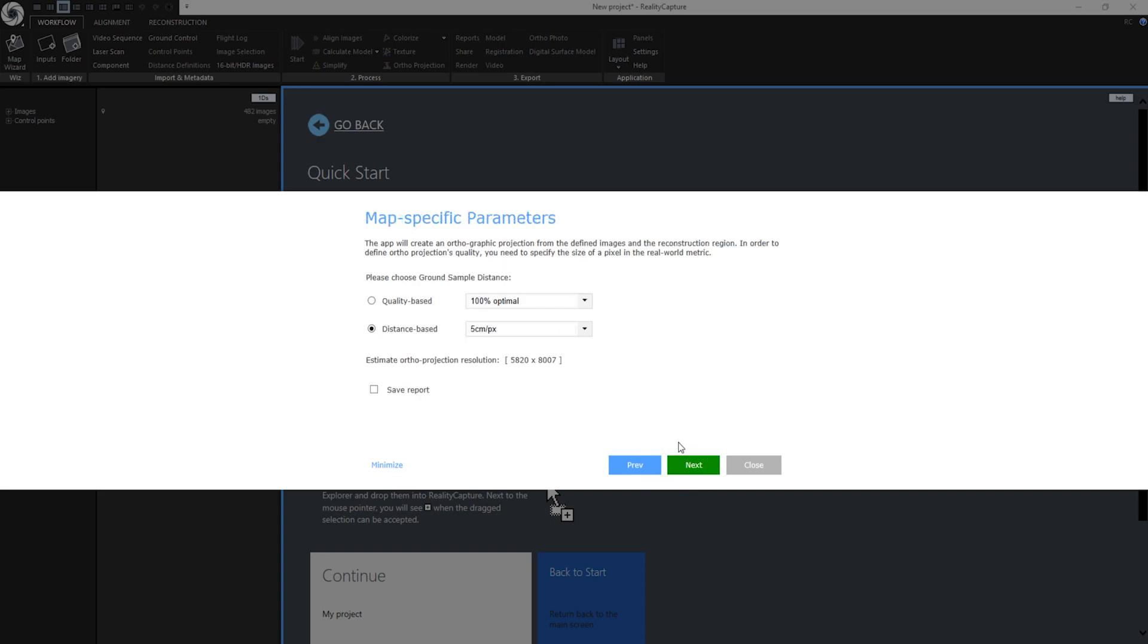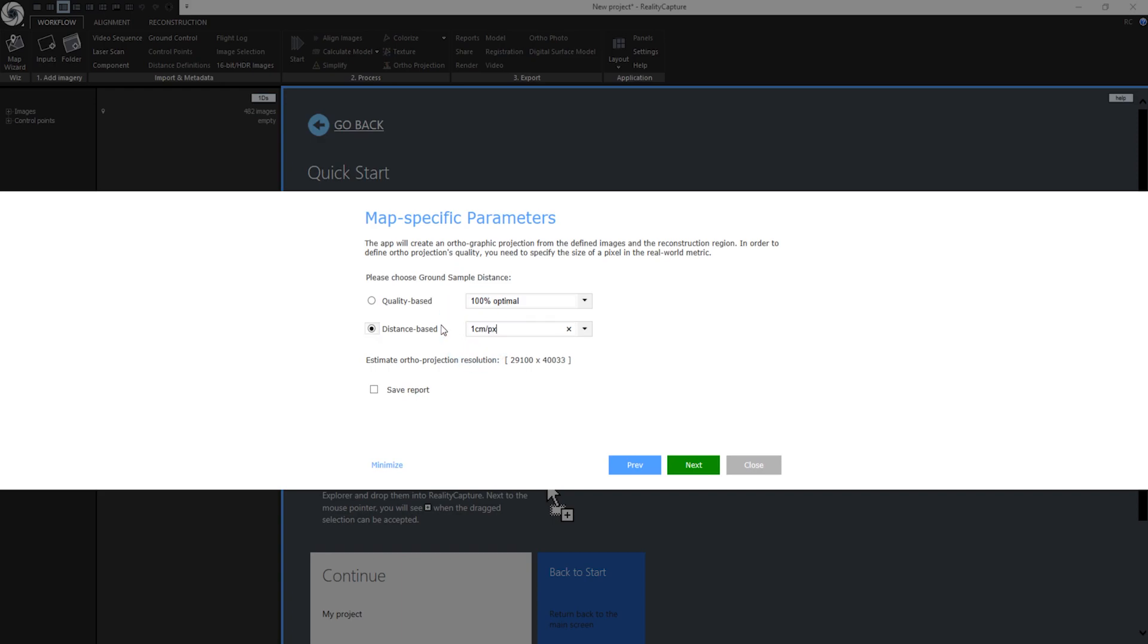In this step I am going to set map specific parameters. Here I can select ground sample distance. If you select distance based here you can type how many centimeters per pixel you want to achieve. This will determine the quality of your orthographic projection or map. For example when I type 10 here I can find the estimated orthographic projection resolution. If I type 1, the estimated orthographic projection resolution will be refreshed.